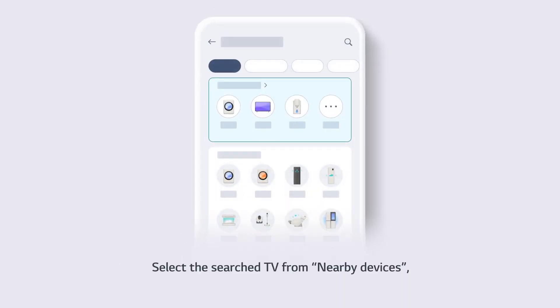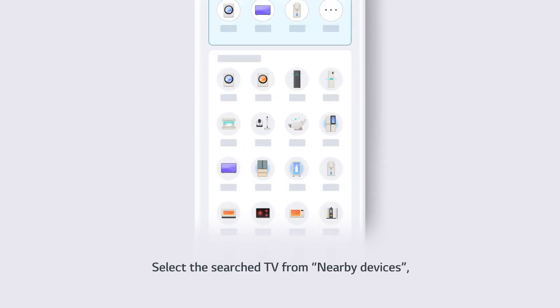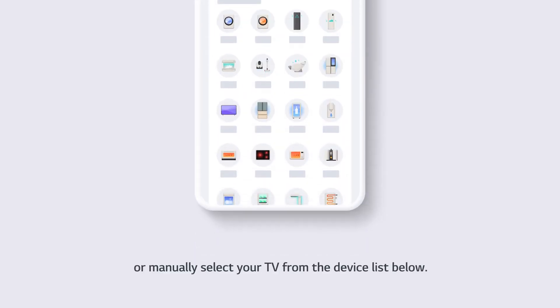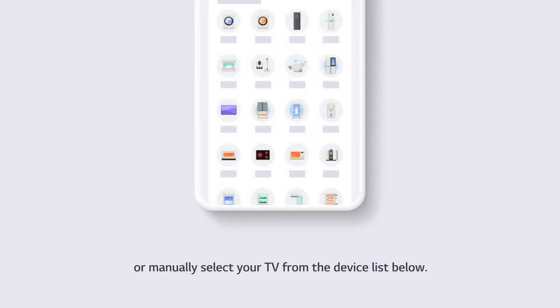Select the searched TV from nearby devices, or manually select your TV from the device list below.